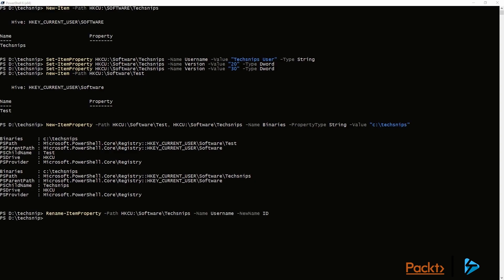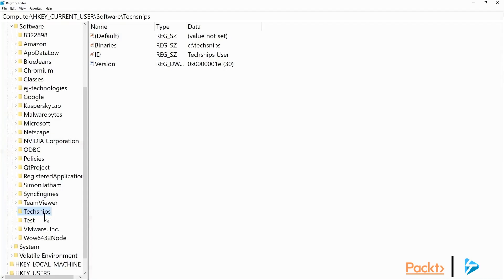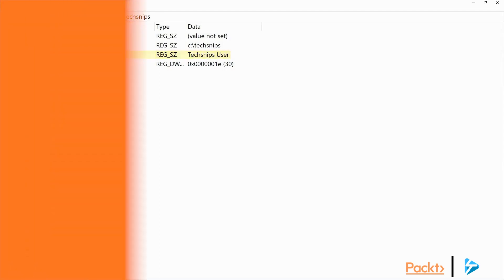And if we flip back over again, going to need to refresh this, and there you'll see it's changed to ID.